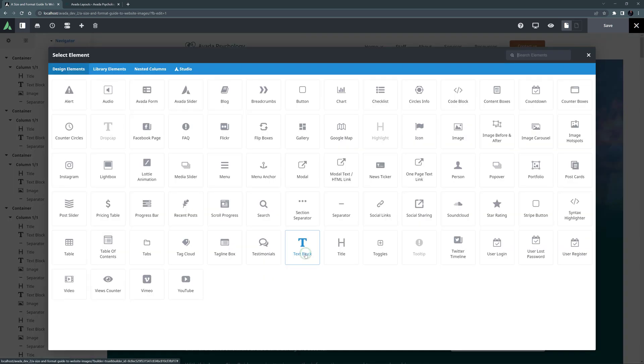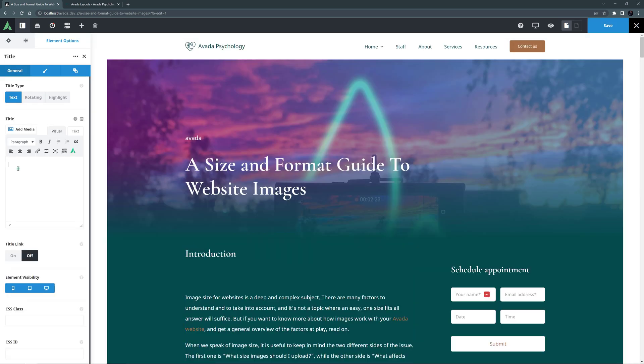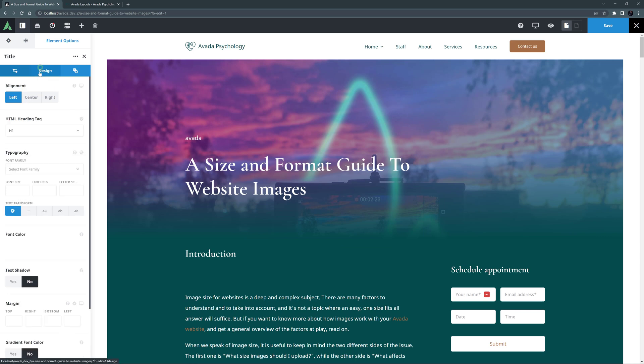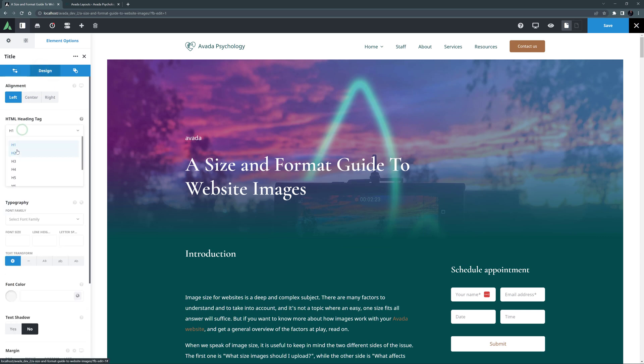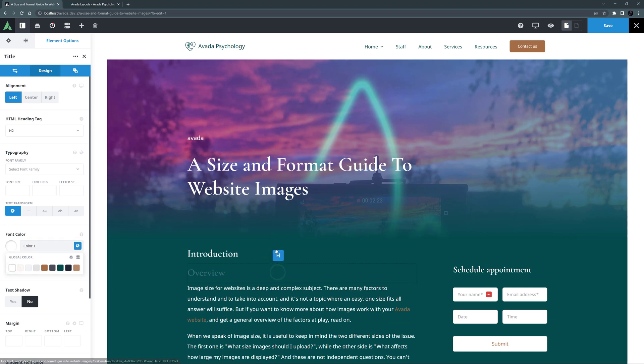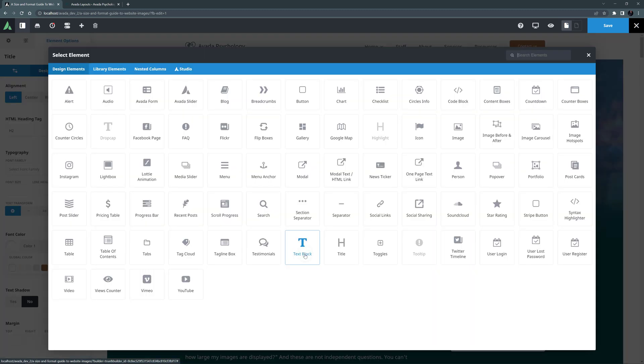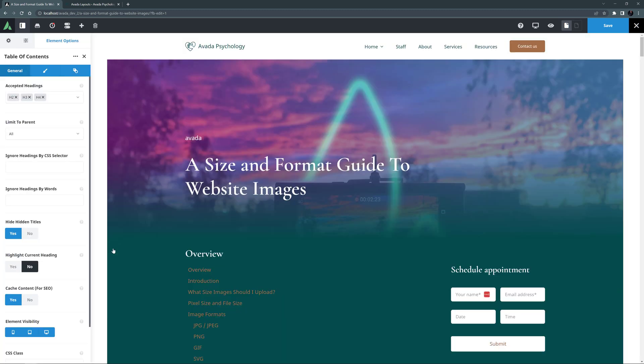I will just add a title first, and call it Overview, and give it a H2. I will also have to change the font color to color 1 here so we can see it. Ok, now I will move it to the top. Now under that, I can add my Table of Contents element.